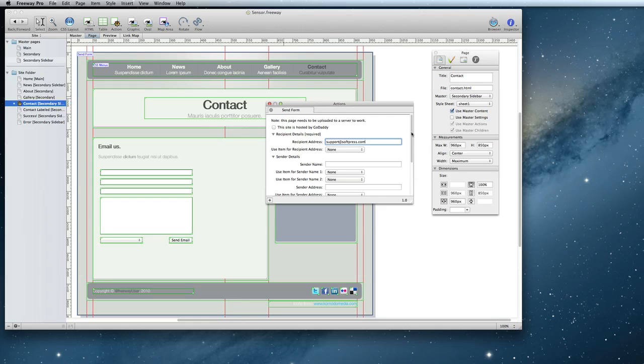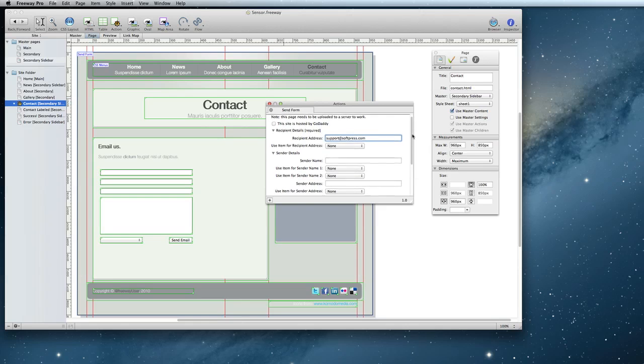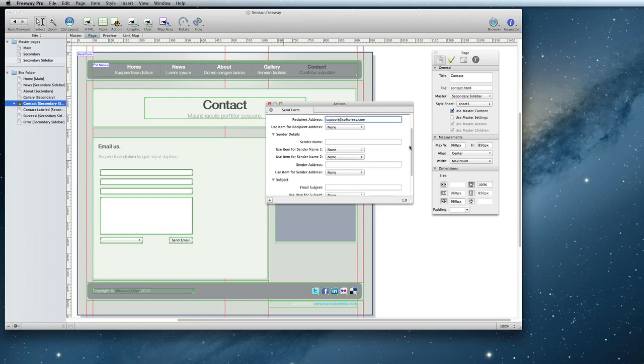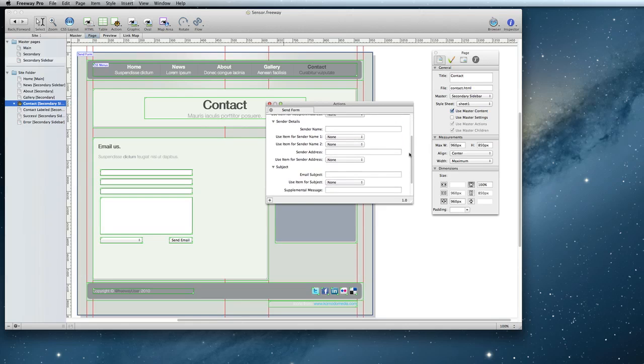Sender Details is about the person filling out the form. With the Send Form action, you can use the fields that the user has already filled in to automatically populate certain sections of the email.